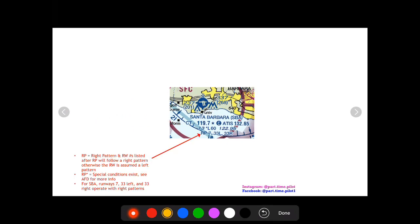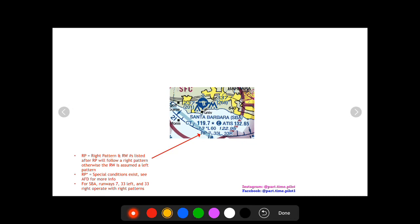Moving on, on the third line you may or may not see an RP. If you don't see an RP then you can assume that the runways all operate on a left traffic pattern. If you do see an RP it's going to list the runways that operate with a right traffic pattern. So 7, 33 left and 33 right all operate on a right pattern. Again if you see a star this means that special conditions exist and you need to look again in the chart supplement.